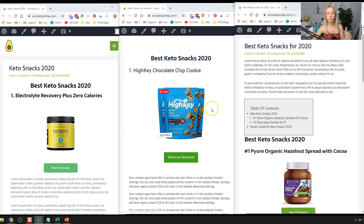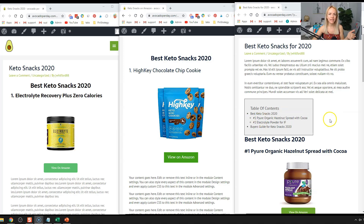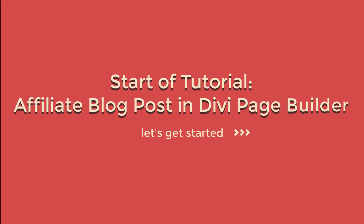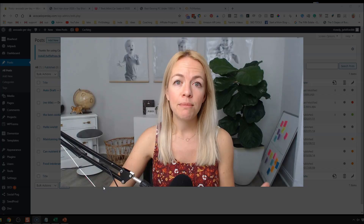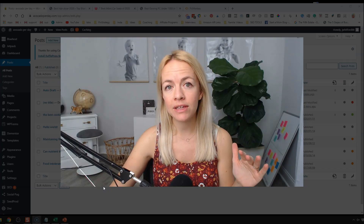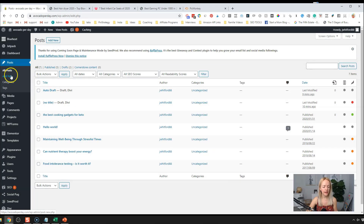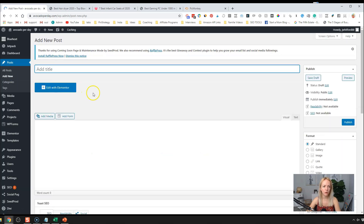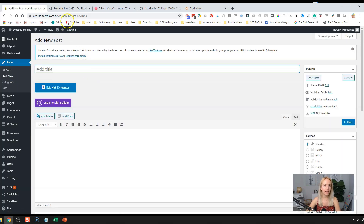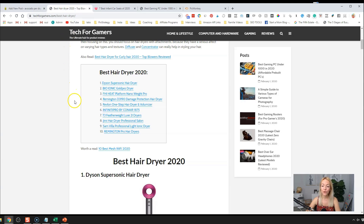You can check out each blog post and get a feel for them as a user. And if you need any keto snacks, you can go through my affiliate links. For this tutorial, let me show how to create that affiliate blog post in Divi. I'm going to go to Posts, Add New, because I'm going to create an affiliate blog post — and just for fun, I Googled 'best hair dryer for 2020.'